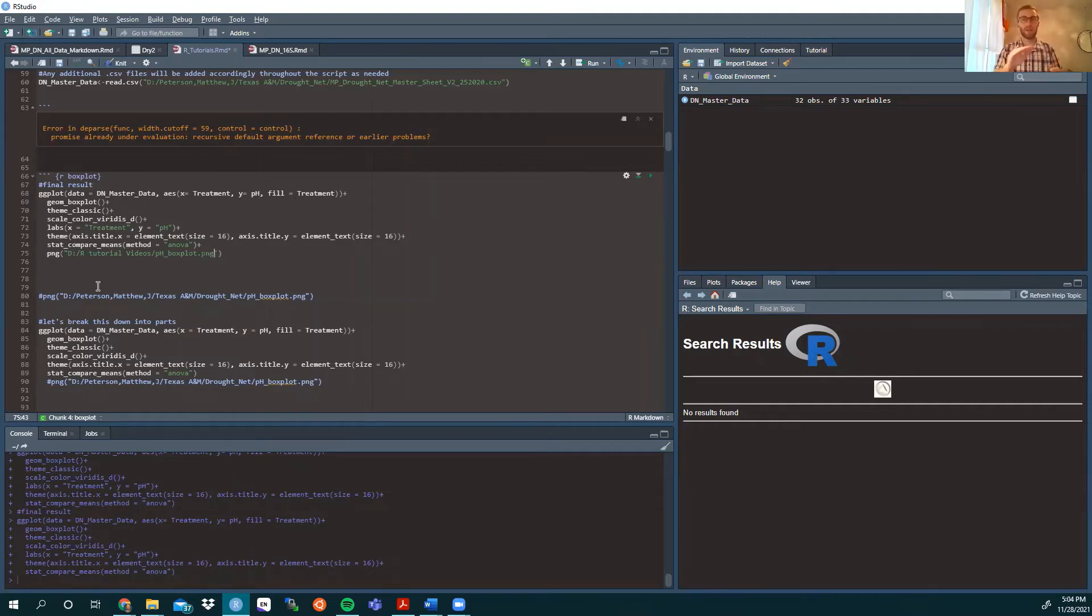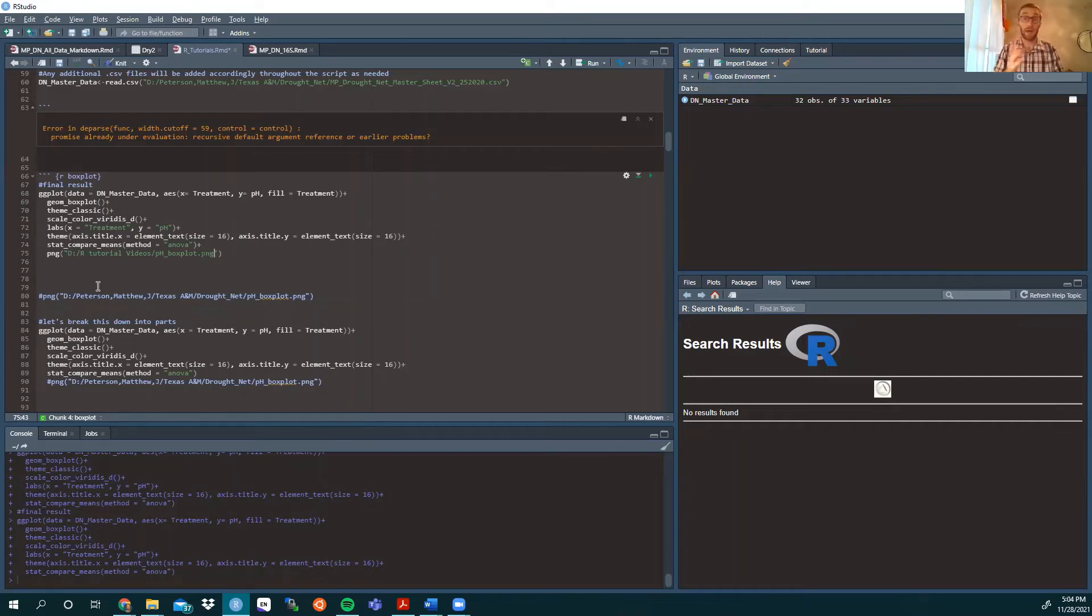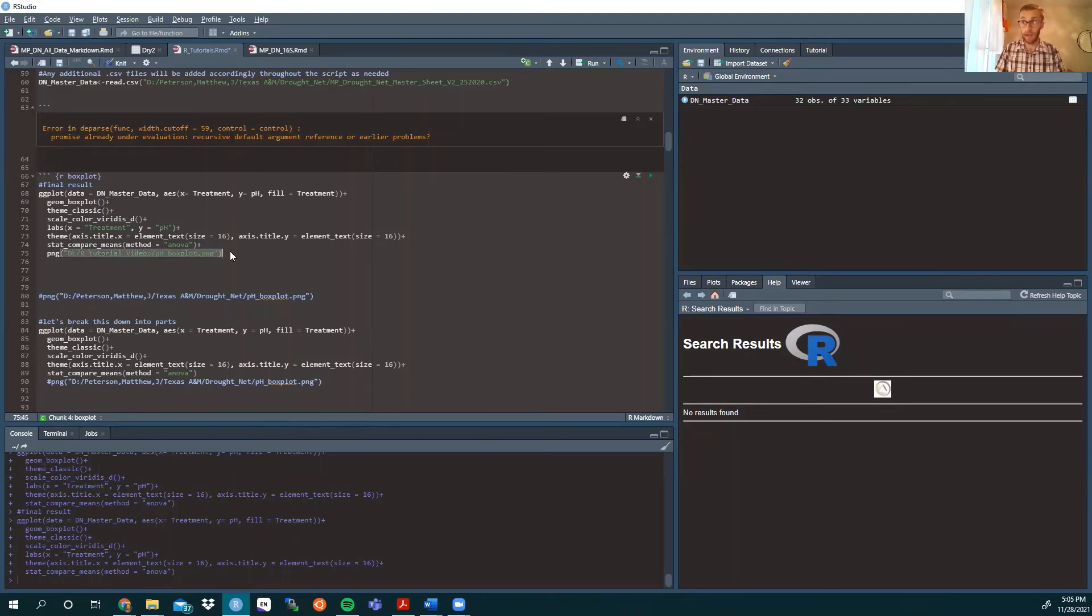And I always tend to separate elements in the name by underscores. So whatever you're going to name your figure, this is what it will be. And this is the destination it's going to end up at.